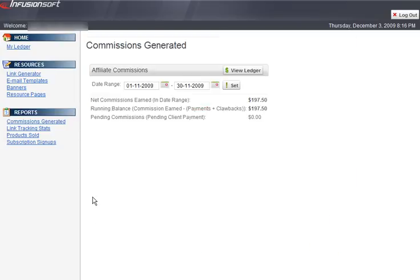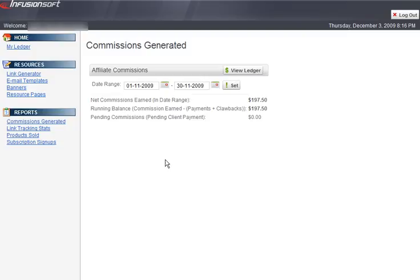Under commissions generated, you can view your commissions for the current month or to the most present date. You can also view previous months or previous periods by selecting the date range from above, then clicking set. This will then show all the commissions earned within that date range.